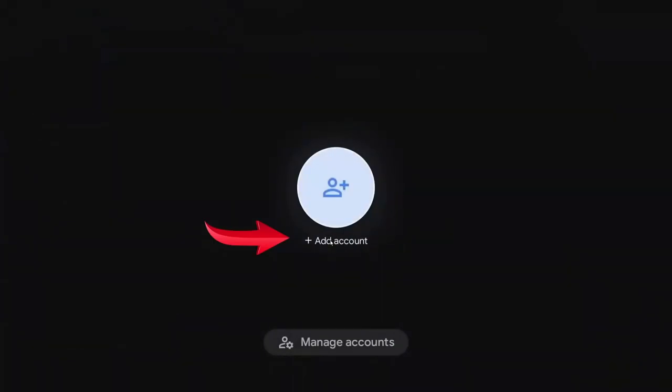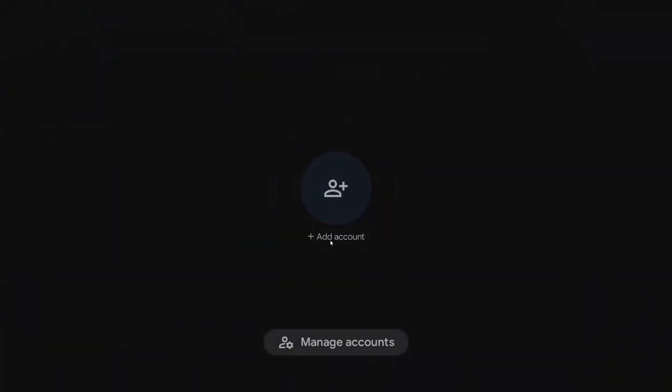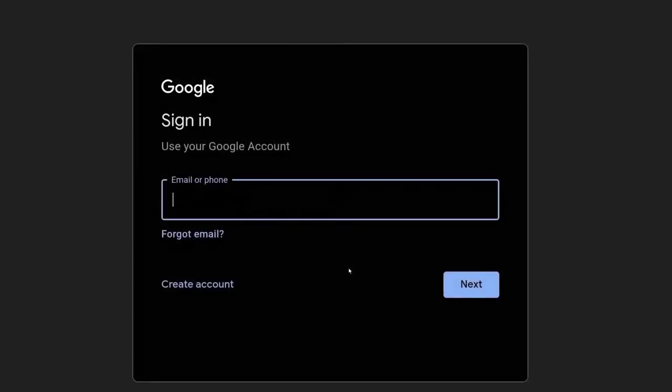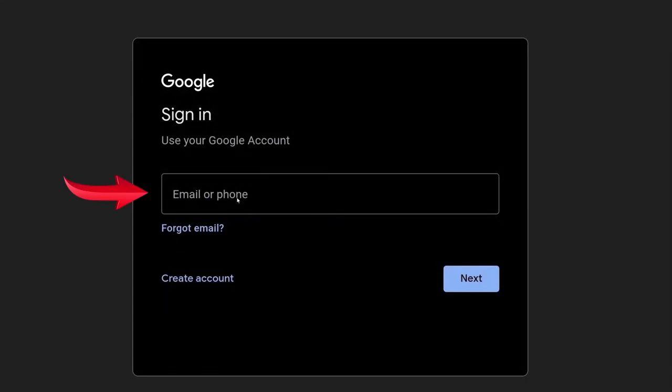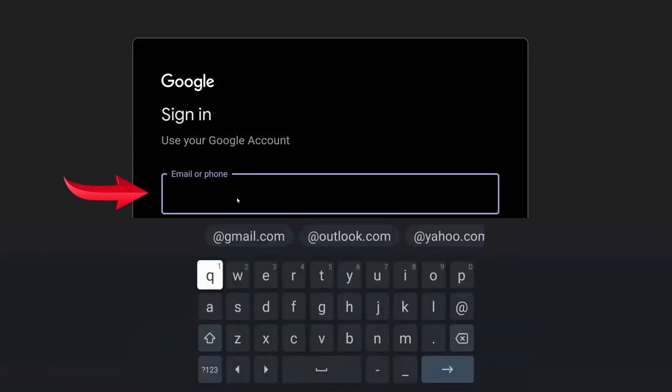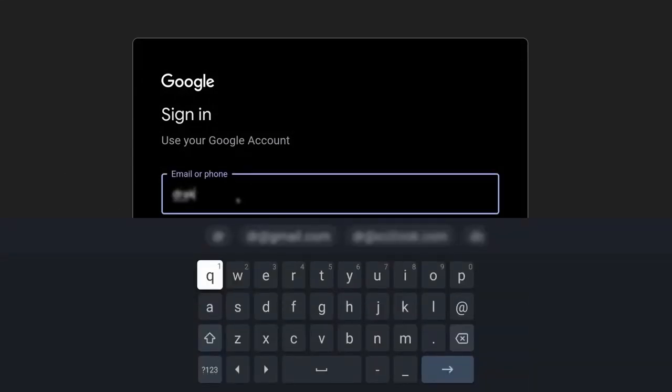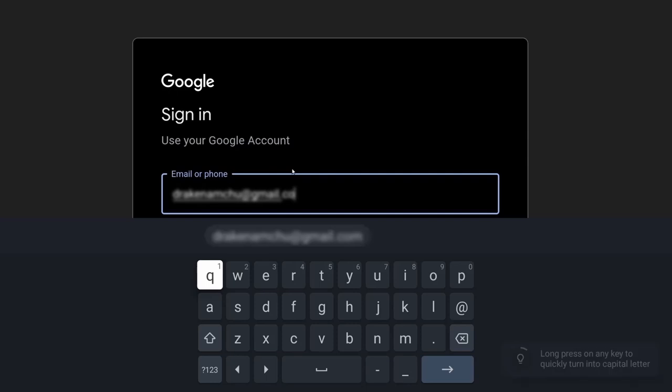Here click on Add an Account. Then sign in with your Gmail account, and for it enter your email. And click on Next.